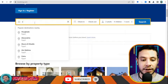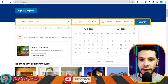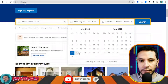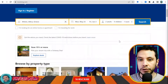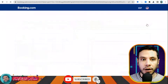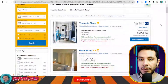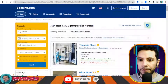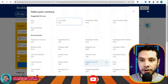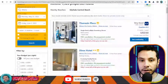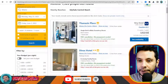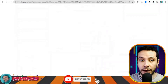This is the Booking.com website. Here you write your destination — for example, traveling to Athens, Greece. Set your check-in date to the 23rd of May and check-out date to the 3rd of June, for one adult, and click Search. All the offers appear. I'll change the currency to US dollars to make it easier to read.